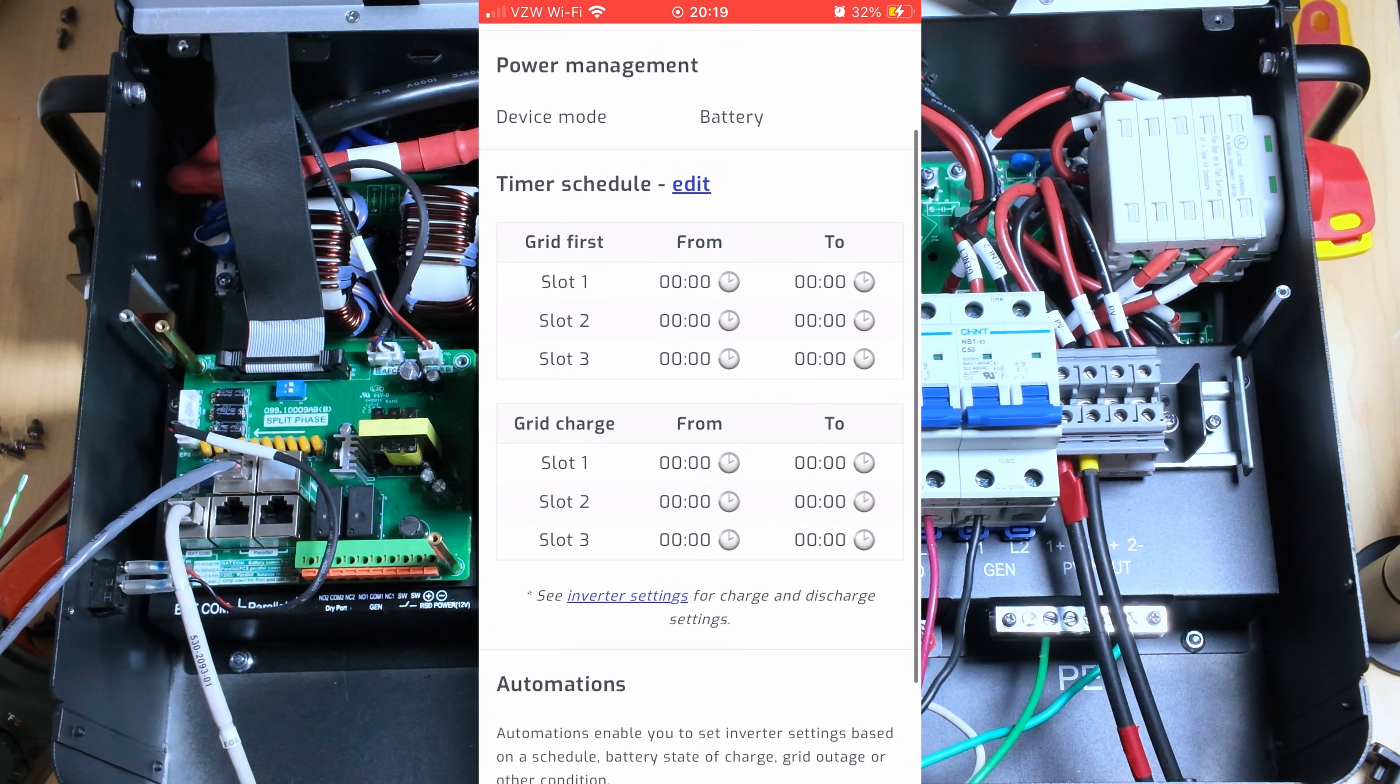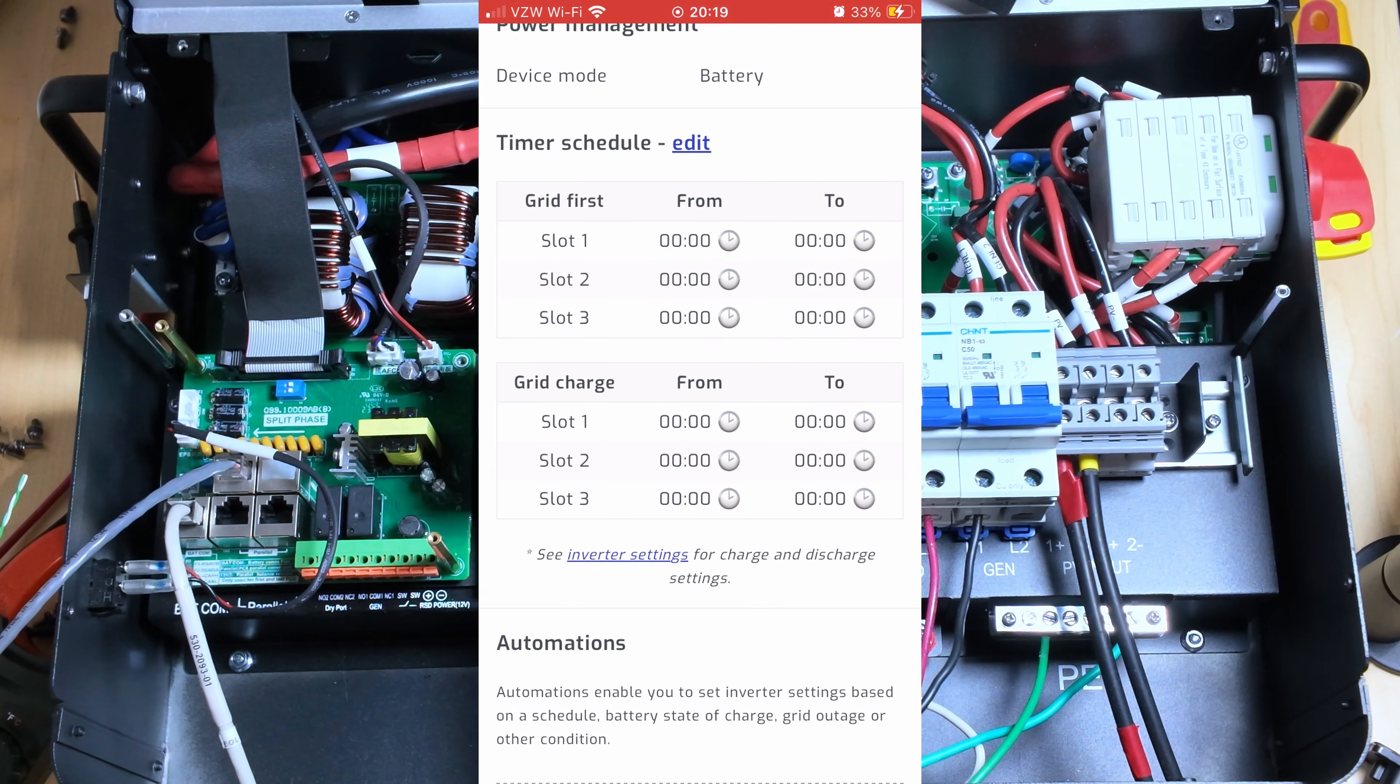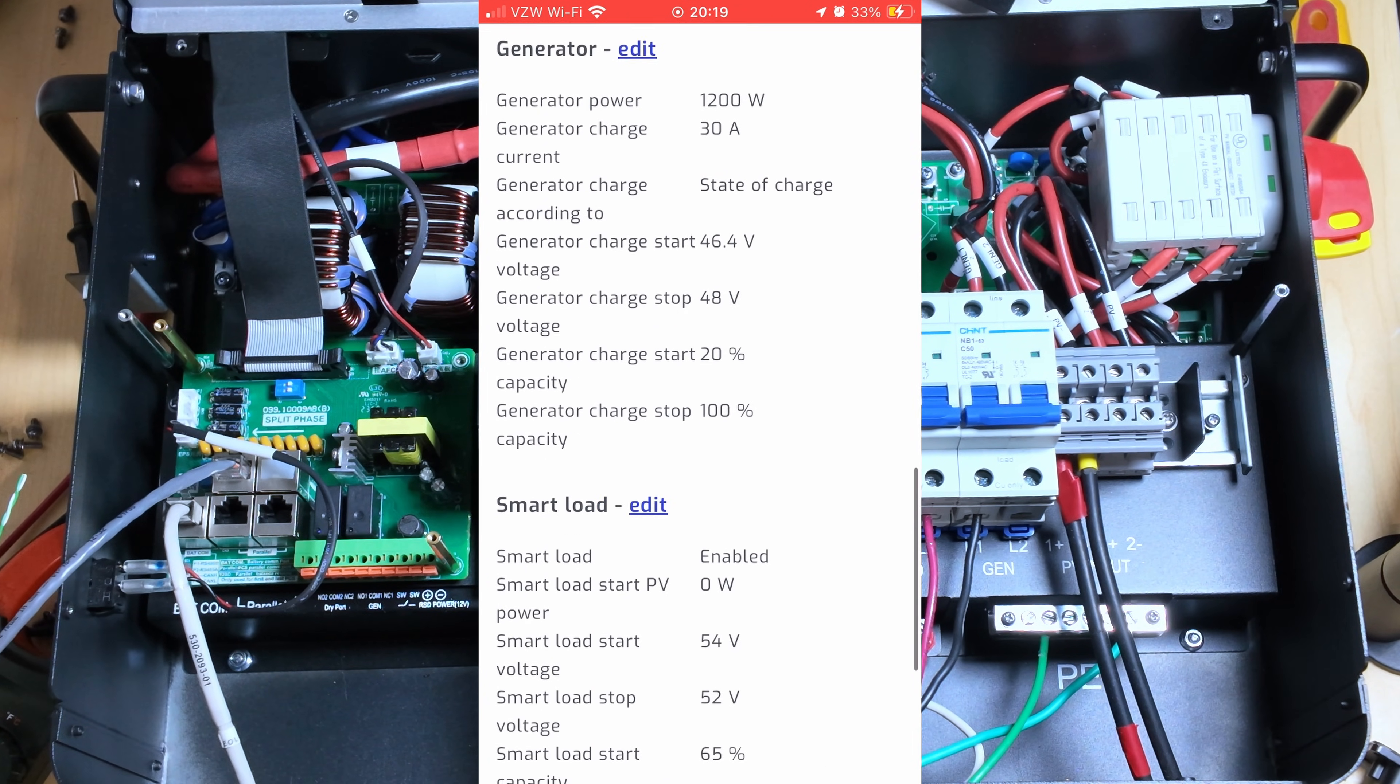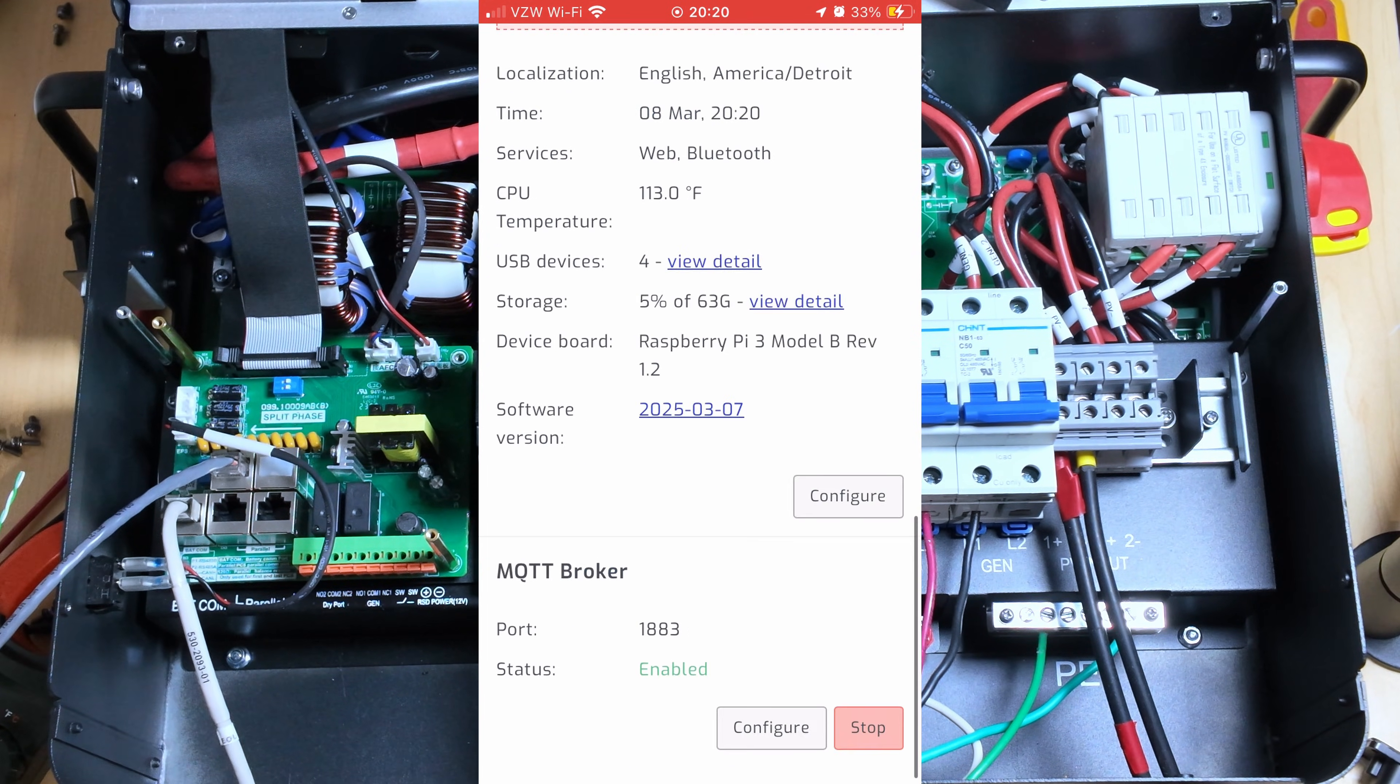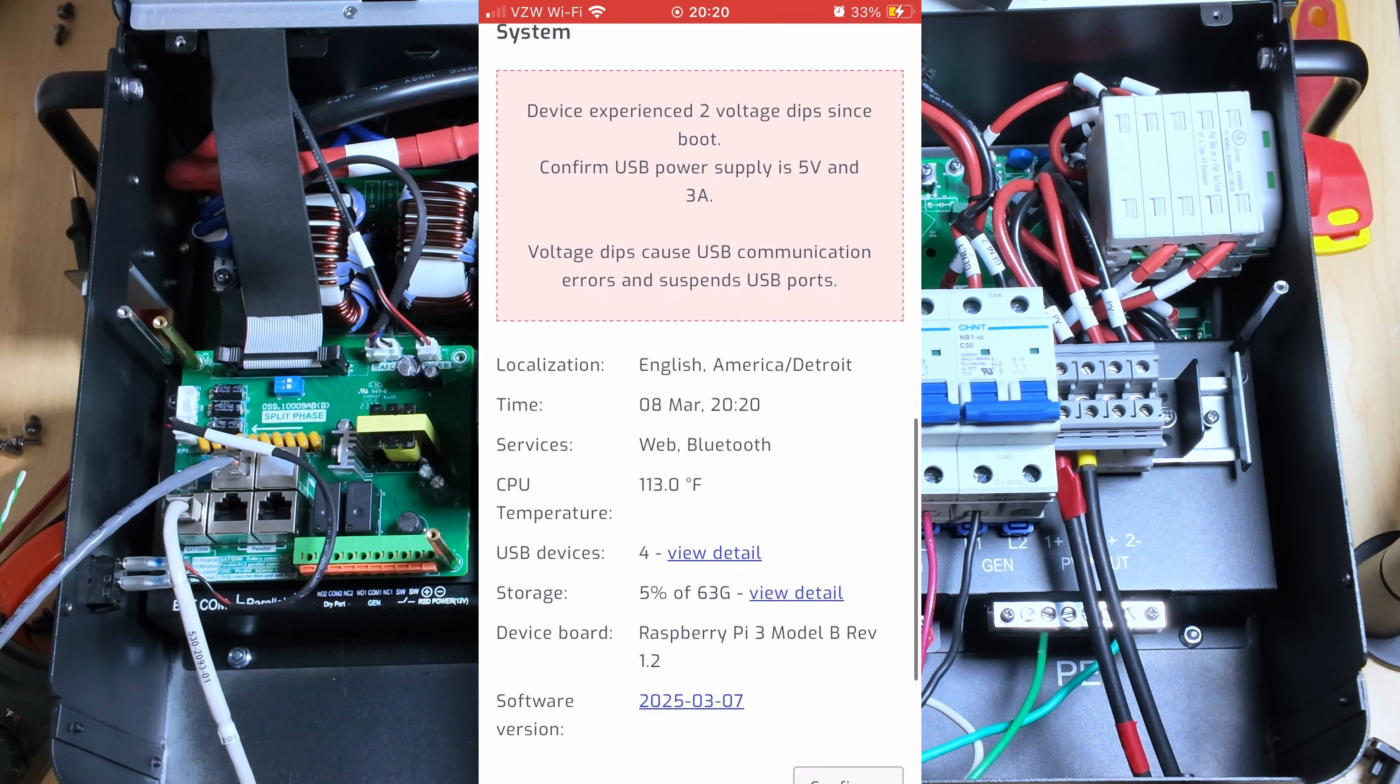Power management. So we still do have power management section here. And then we've got our inverter settings. And if I come up to the configuration, we can see the connection type is a serial connection. Now this is the beta, as you can see down here, from March 7th, 2025.